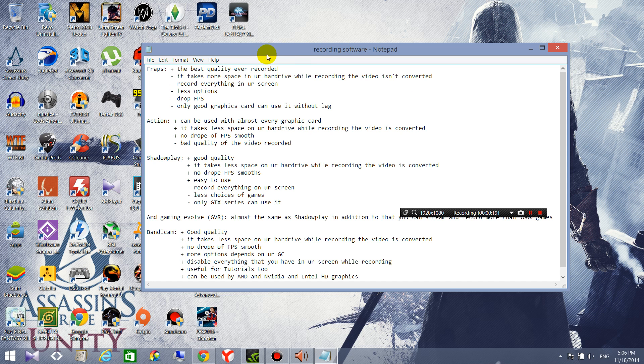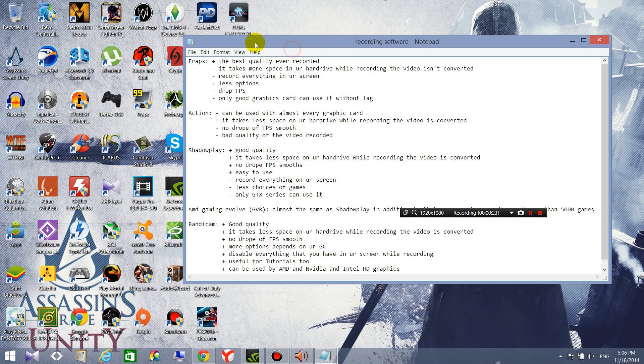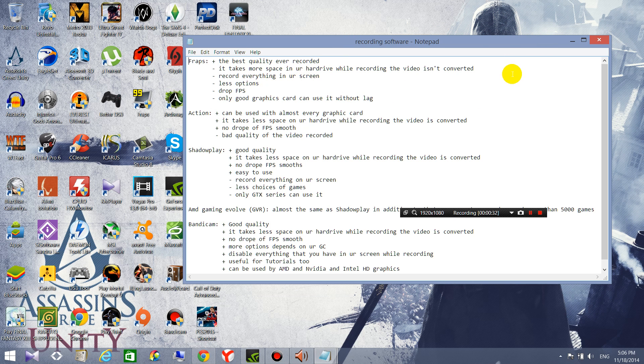As you know there are a lot of them and I have tried all of these softwares and I can tell you the plus and drawbacks for every software. So first of all let's start with FRAPS.